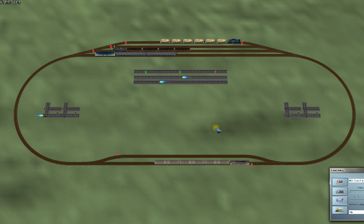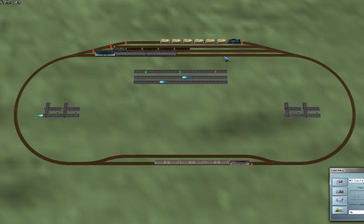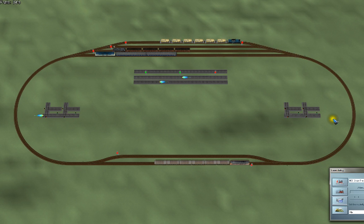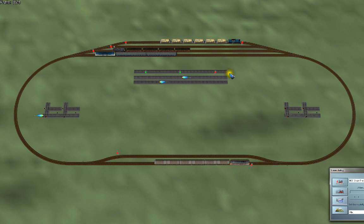We have a station south, and on track 1 there is a train that I want to go eastward to station north. I want tracks 1, 2 and 3 to be available there - it should choose a free track from those three. Also from north 1, 2 and 3, one of the trains should go back to station south. We also have north track 4, but that train goes the other way - it should always end up on station south track 2, and from south track 2 it should be able to go back up to station north track 4 again.